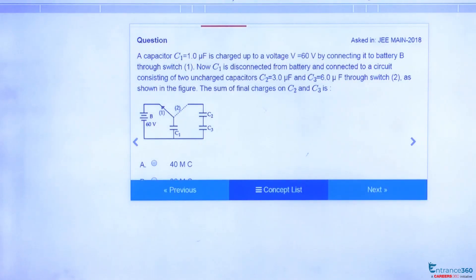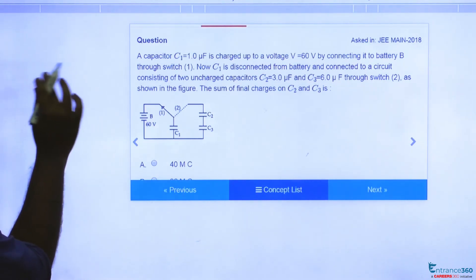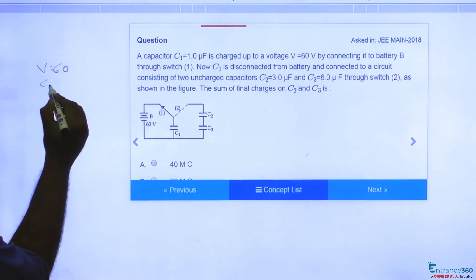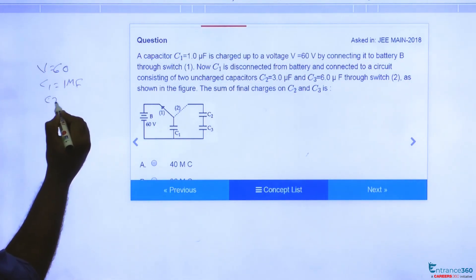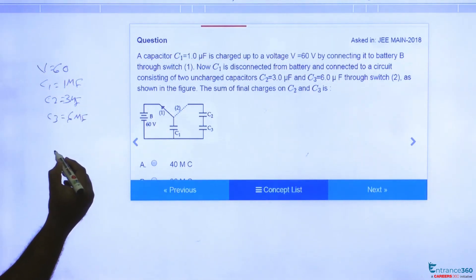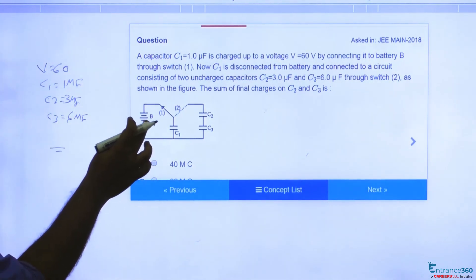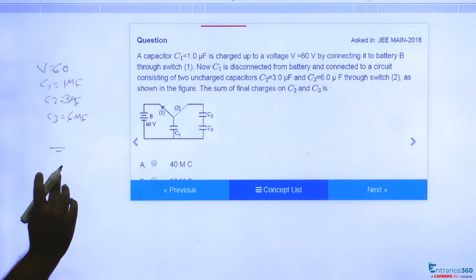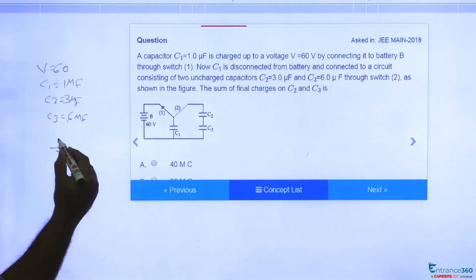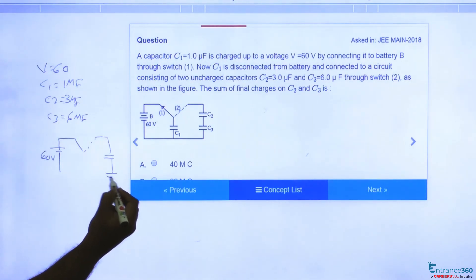Hello students, we have an interesting question from JMN 2018. The question says capacitance C1 is 1 μF charged up to 60 volt, so you have a potential of 60 volt. C2 is given as 3 μF, C3 is given as 6 μF. We have to find the final charge on C2 and C3 when the switch is disconnected from point 0.1 and connected to point 0.2. Let's redraw the circuit.